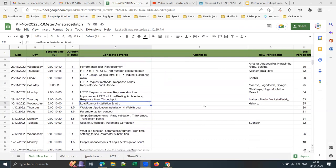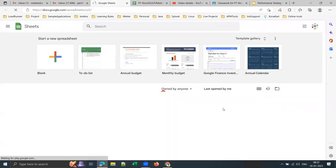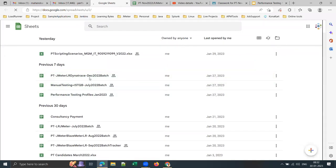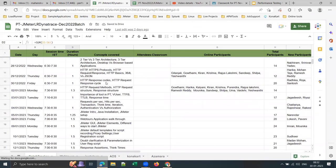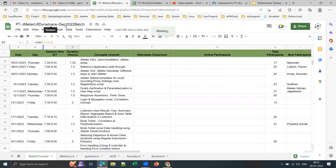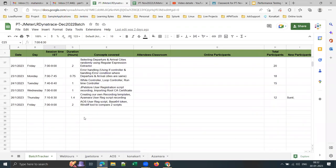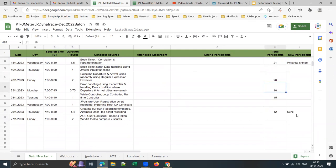For every batch I maintain a tracker like this and it comes to not less than 60 hours per tool. Here is my December 2022 evening batch — still in progress — showing 36 hours of training completed. You can see the applications covered, timings, and participant count.